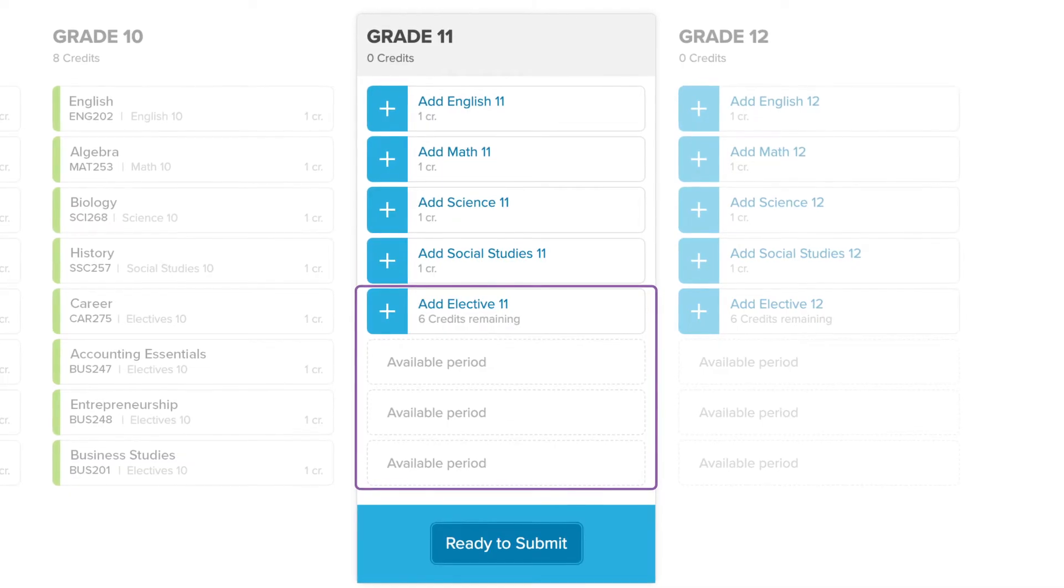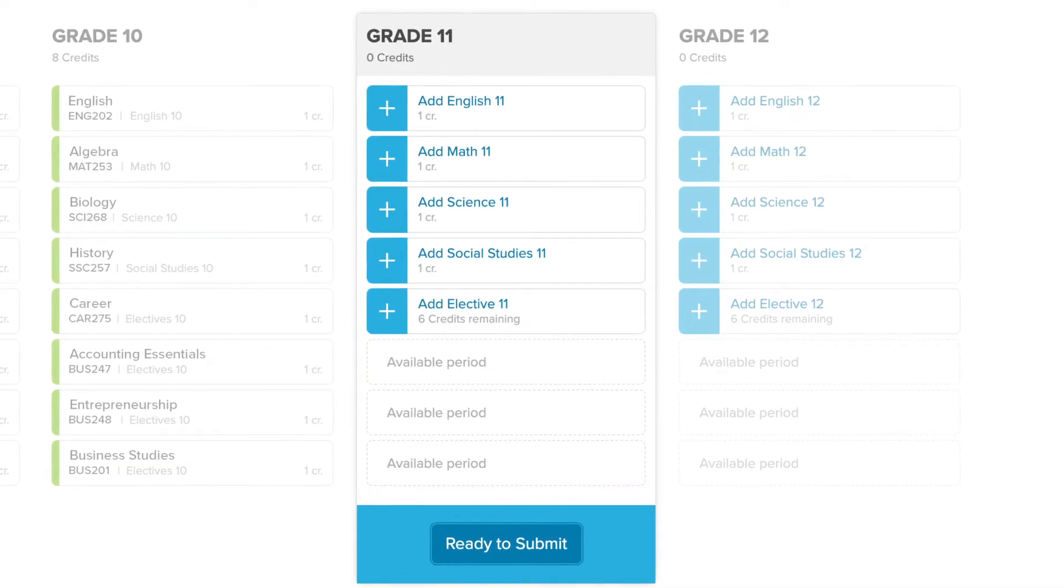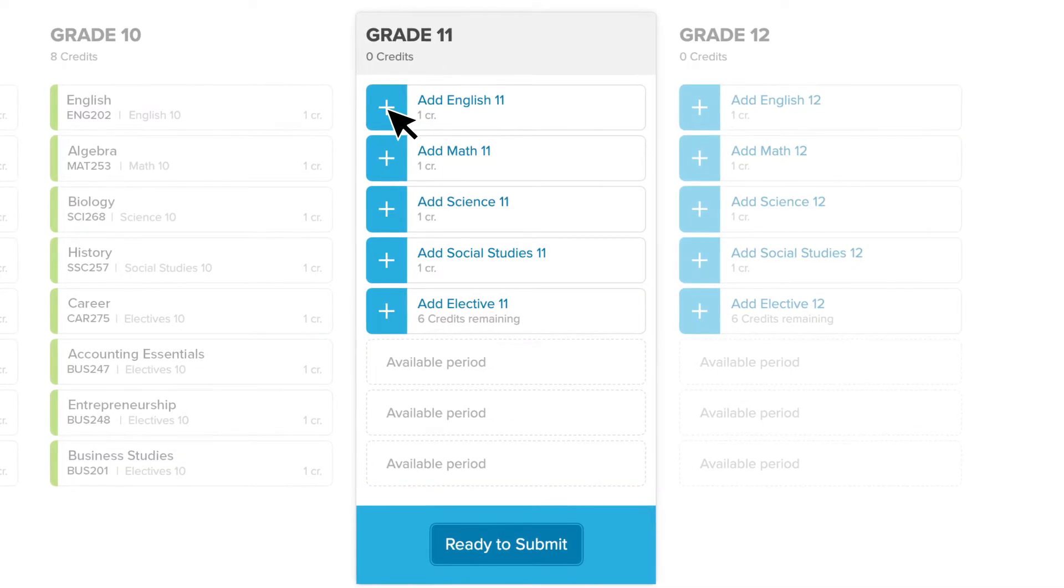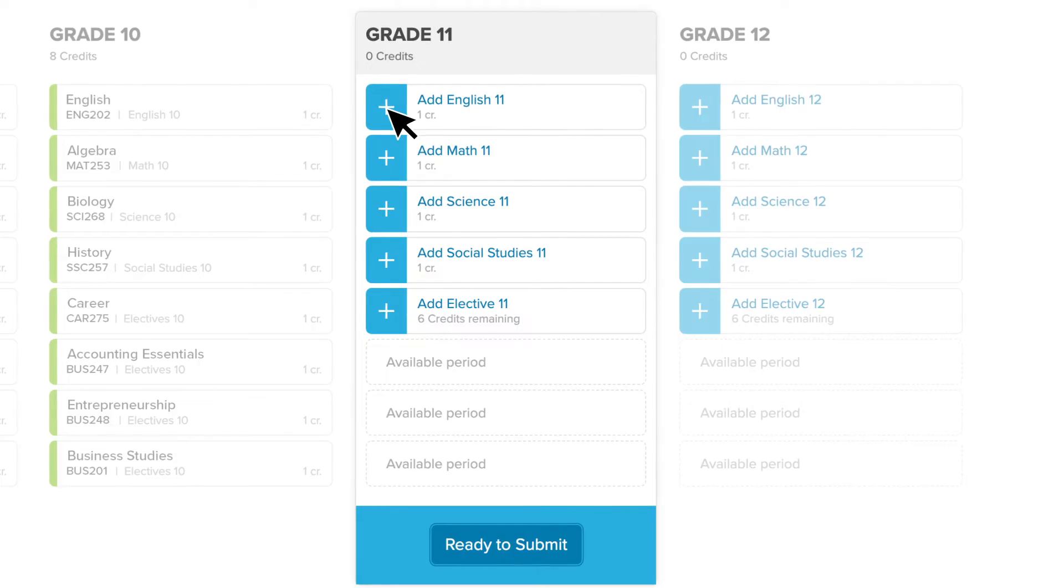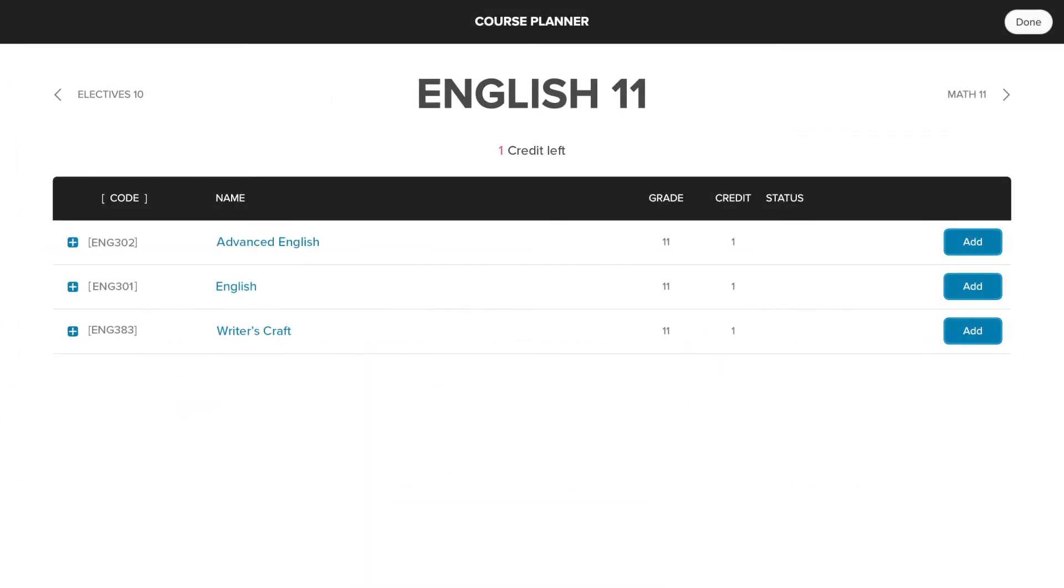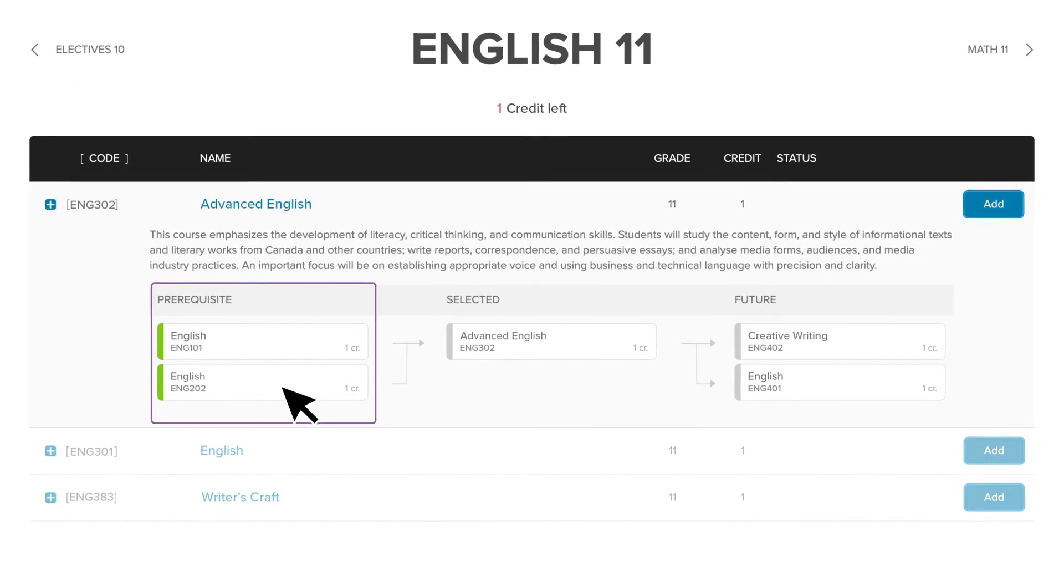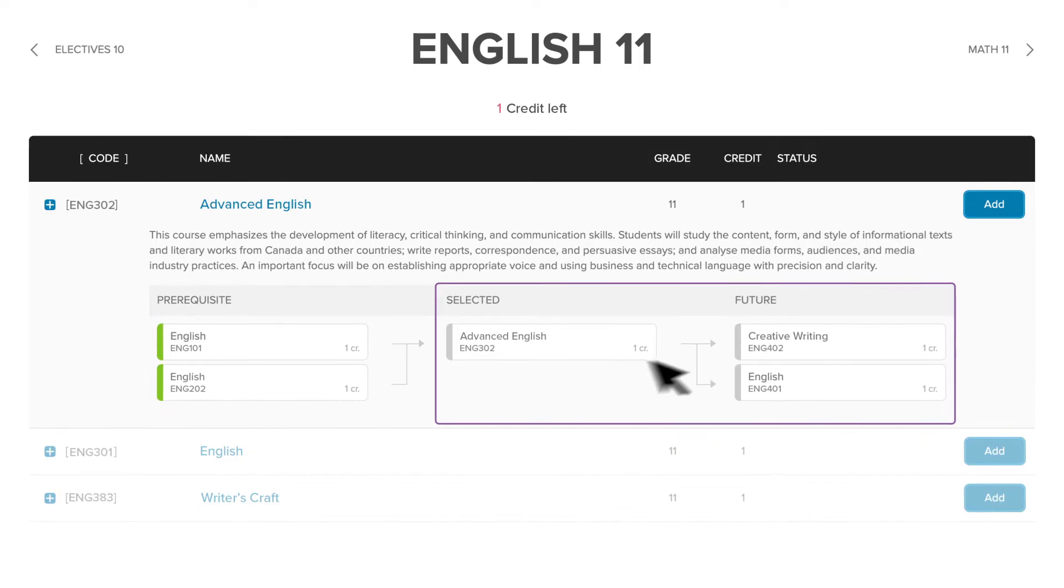To begin filling out your course plan, pick a requirement to open all the course options available. Select a course name to see any prerequisites and future planning options.